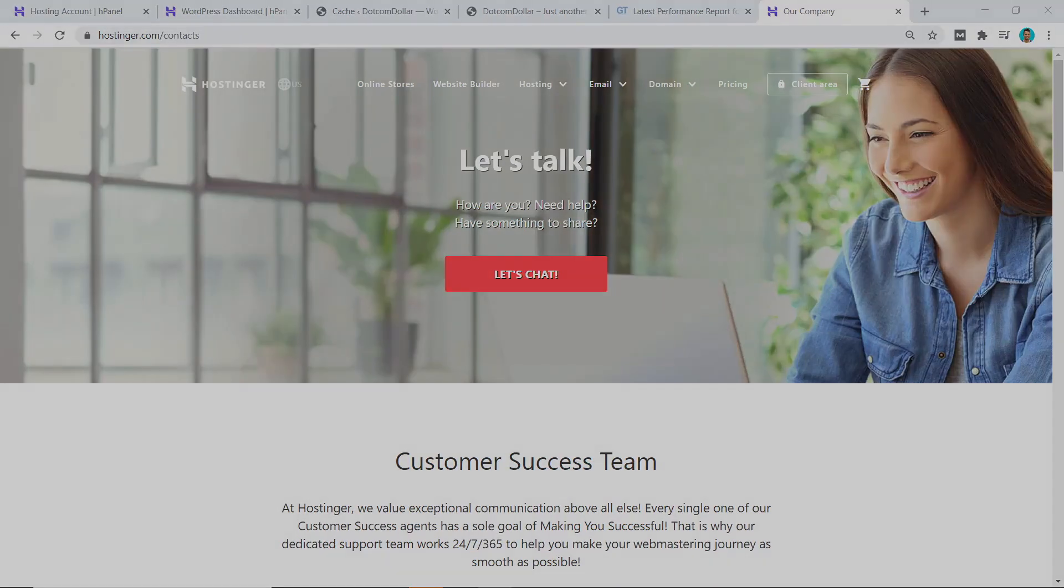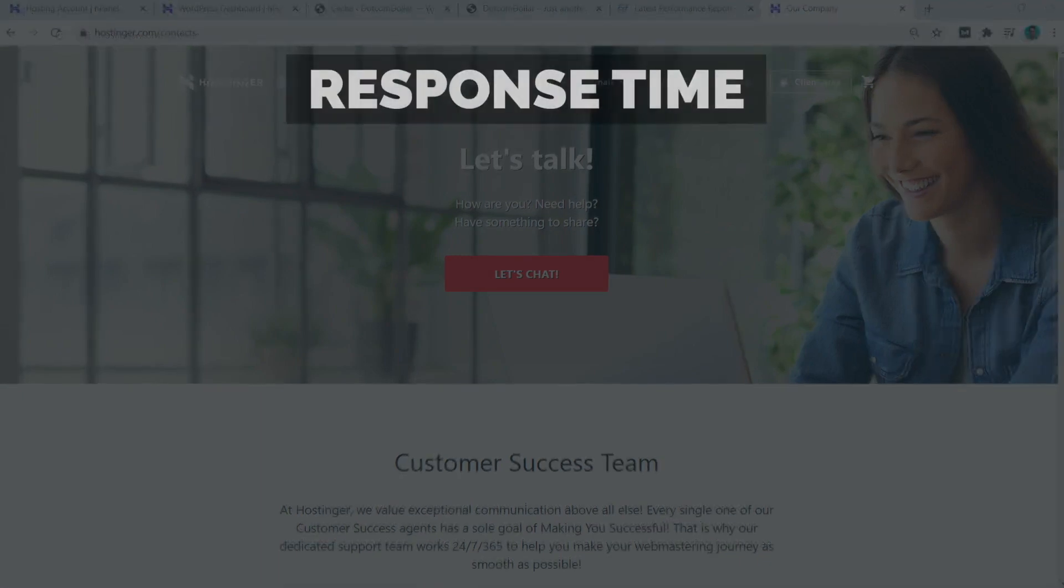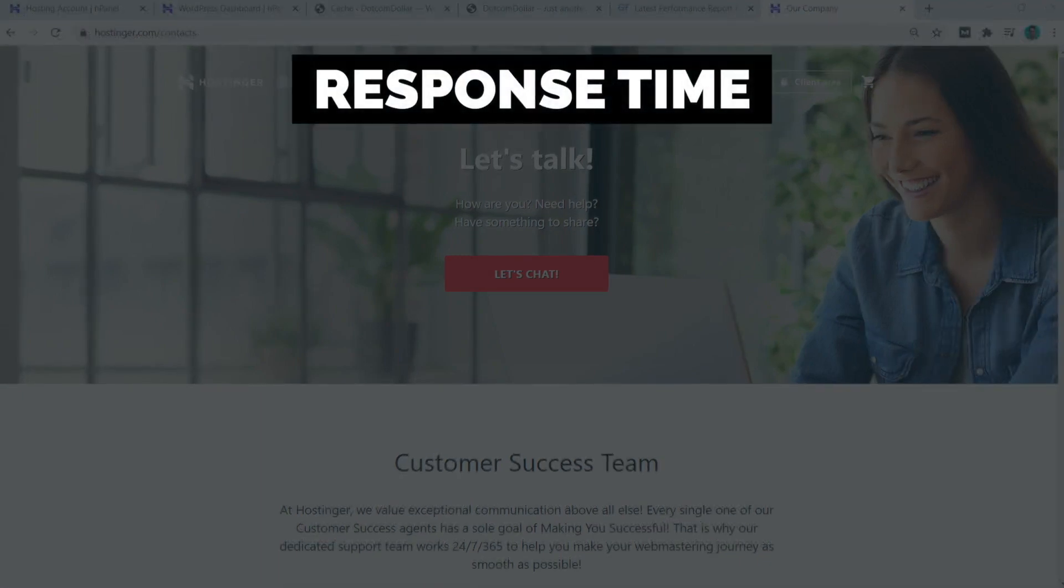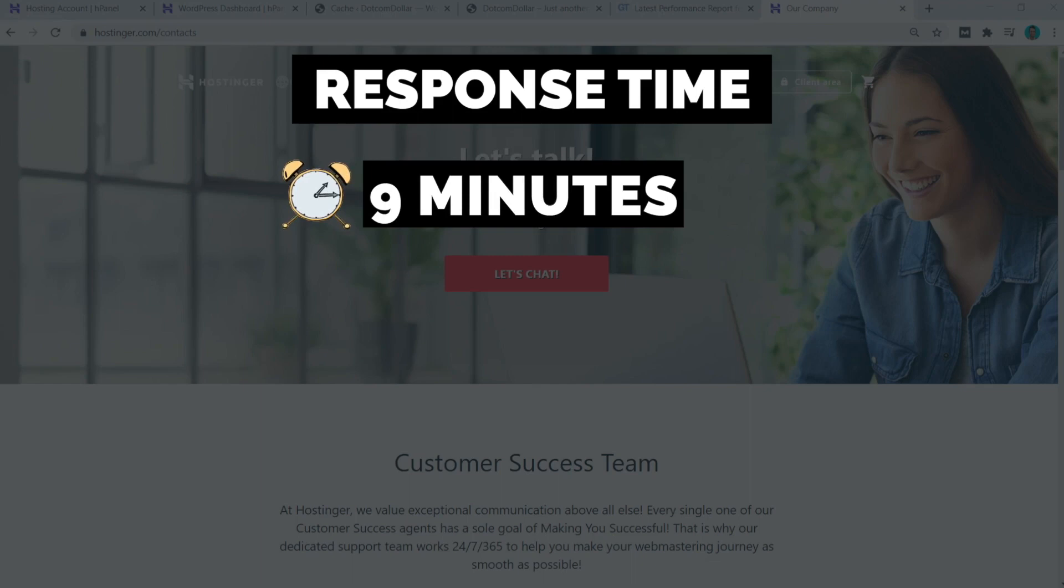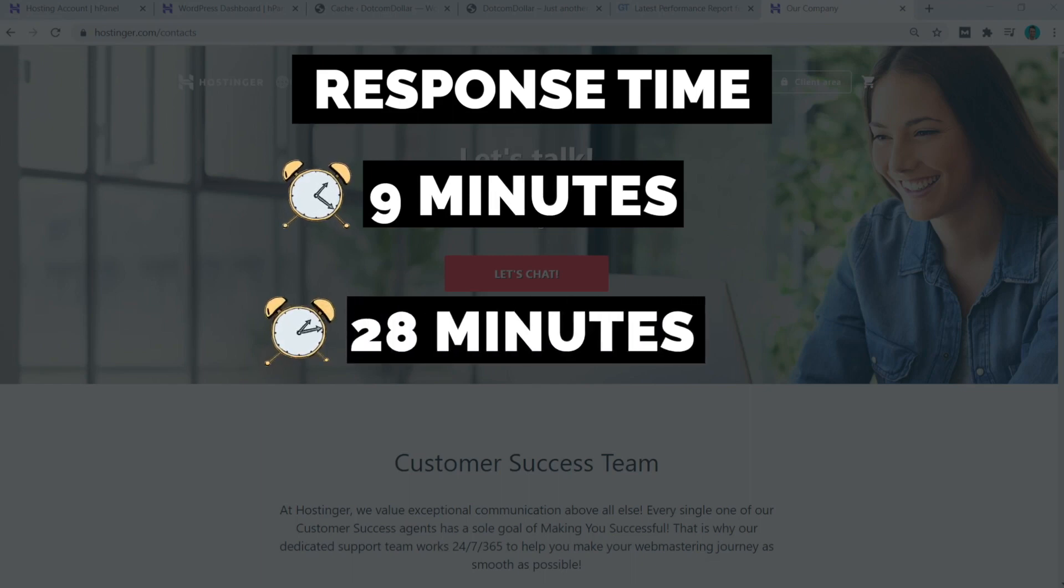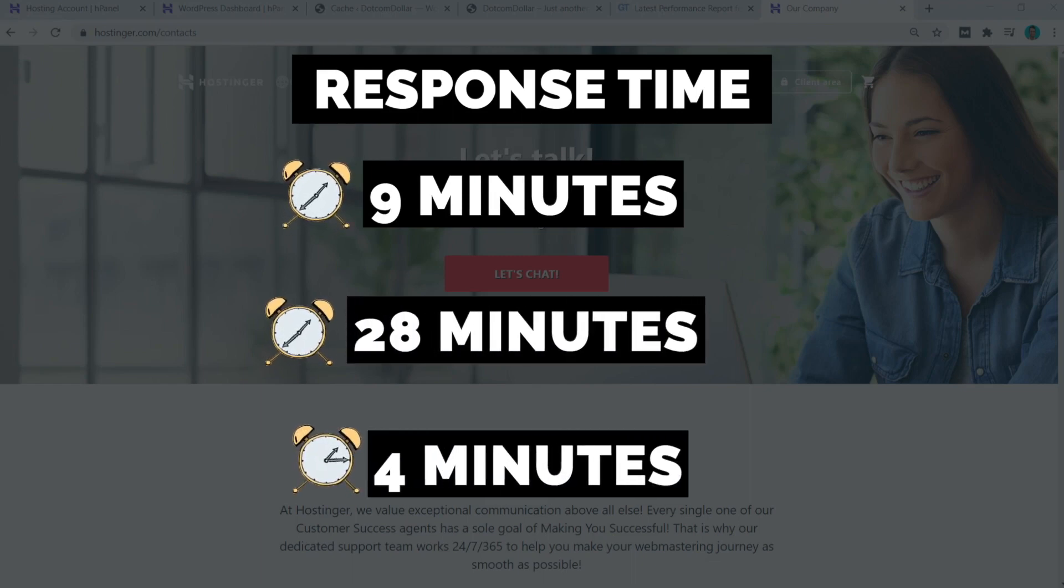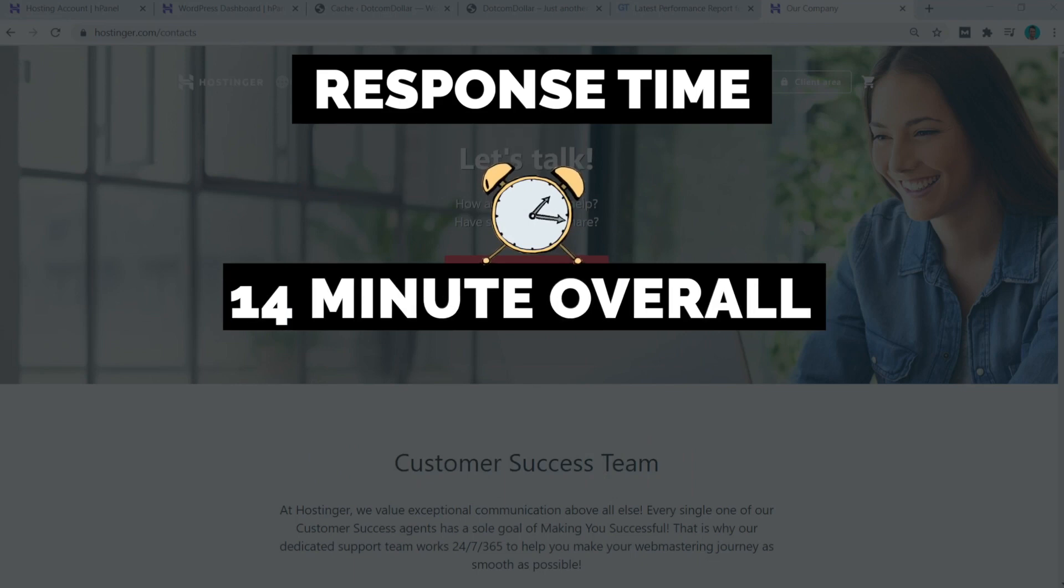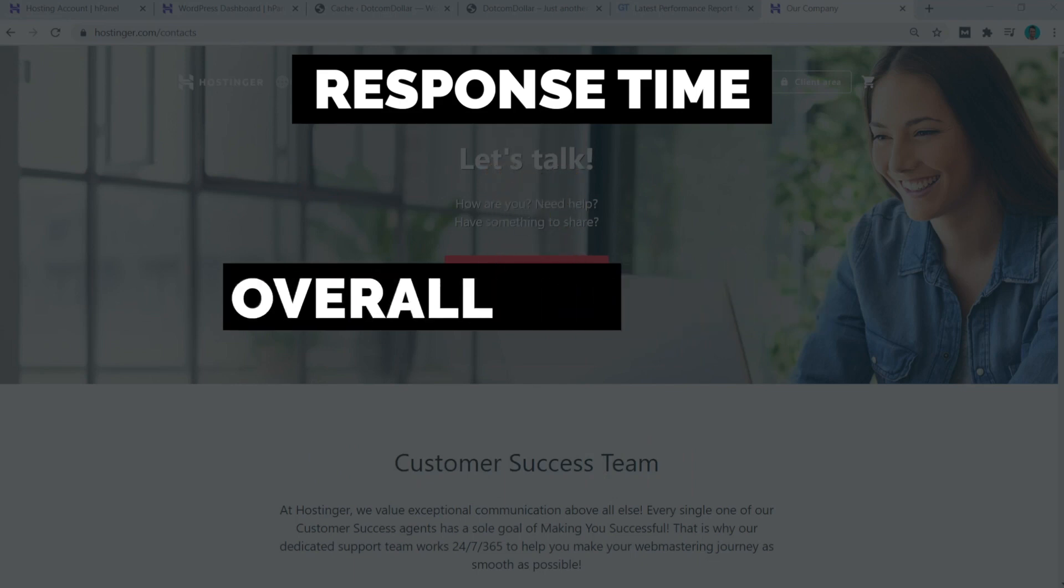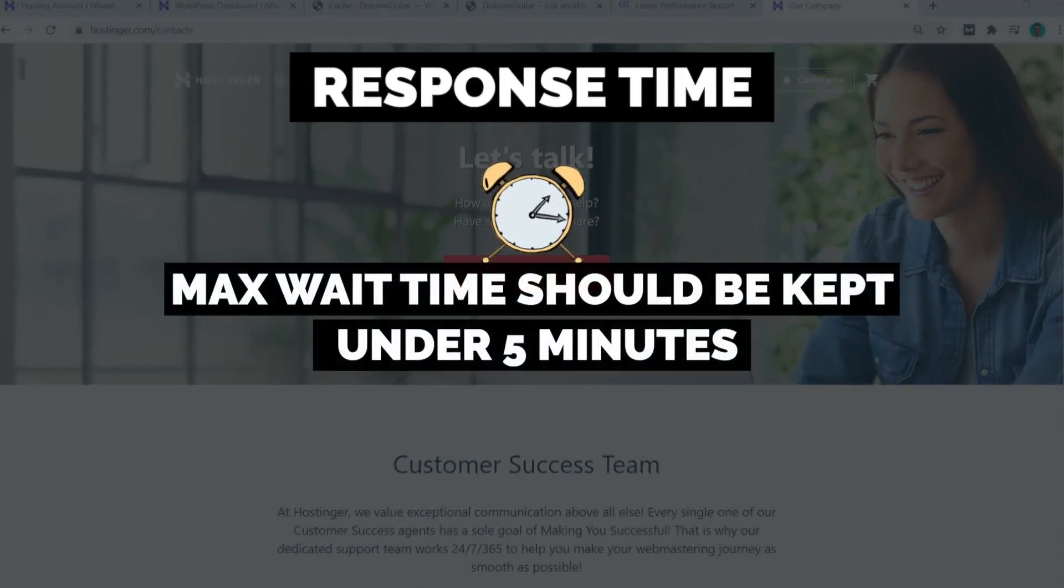With regards to their response time, I contacted them at three different times of the day to make sure I get an overall average and not just a biased fast response time during their off-peak hours. So the three times were 9 minutes, 28 minutes, and 4 minutes. The average of those three times turns out to be 14 minutes wait, which is definitely a little too long for me. I think the max wait time for any hosting company should be kept to under five minutes.